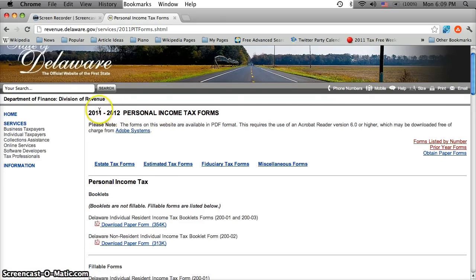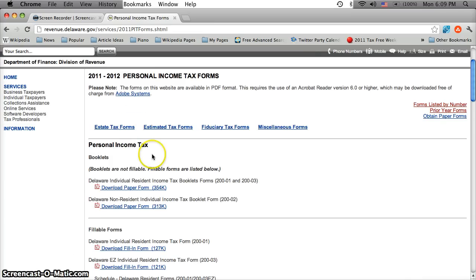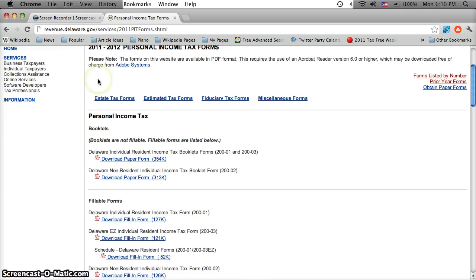Now note that it says 2011-2012. I'm doing this video in December of 2012, so this will be updated to 2012-2013.